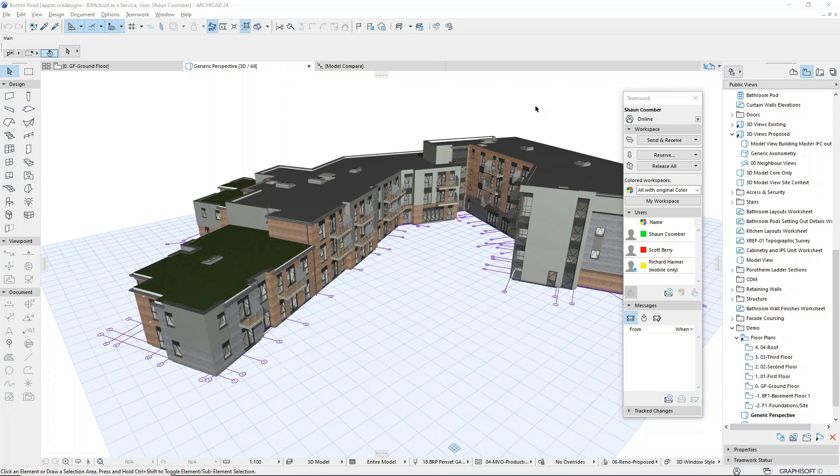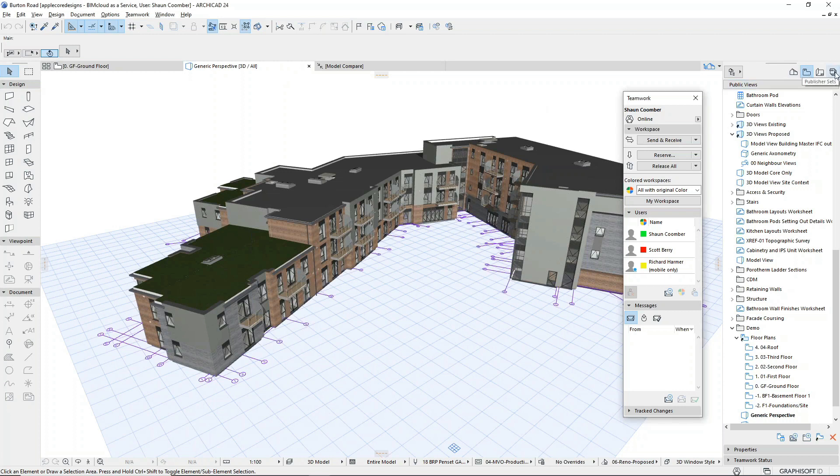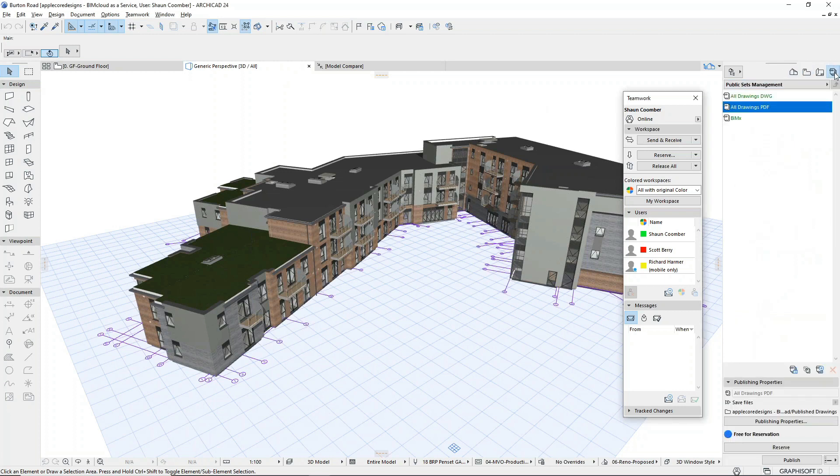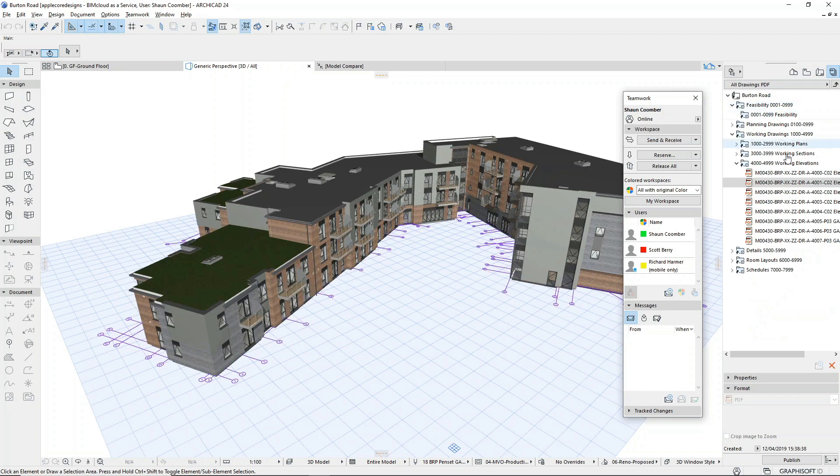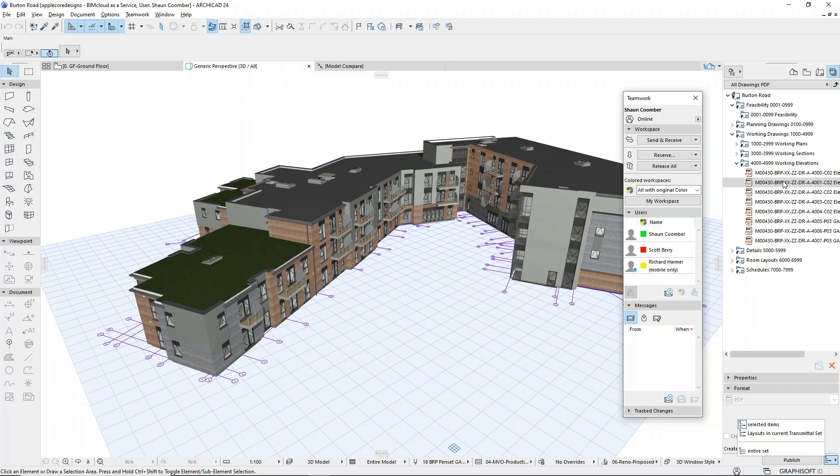Now that we have an updated design proposal, we're going to publish the drawings. If we're using the change management tools, we could publish the revised drawings. In this case, we'll publish all of the updated elevations as PDFs.